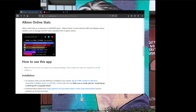What's going on guys, how you guys doing? It's Uncle Muscles here. I'm going to show you guys very, very quickly how to install the Albion Online Stats application.